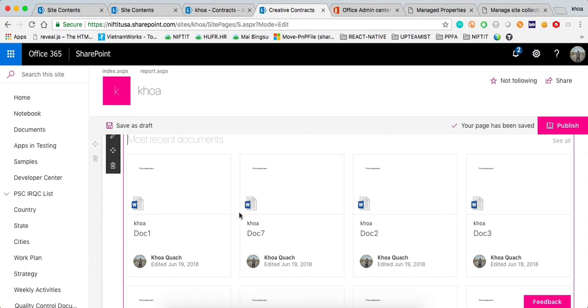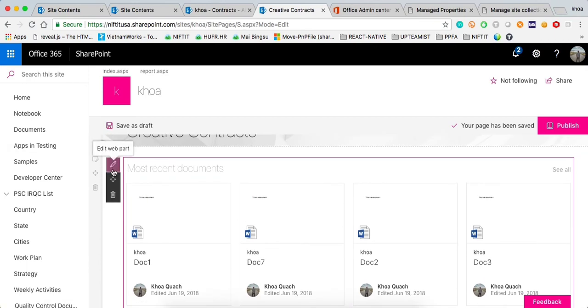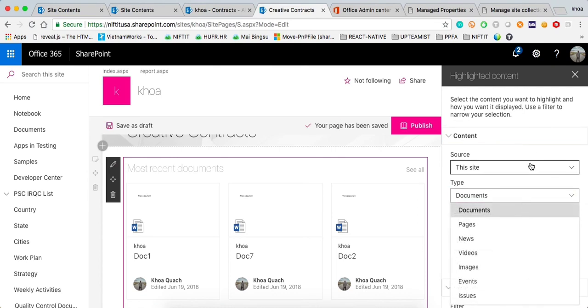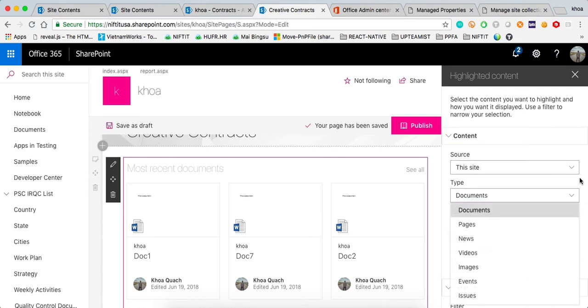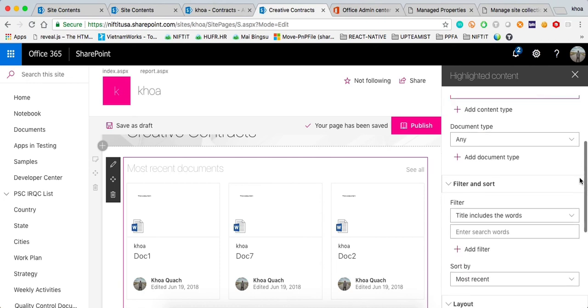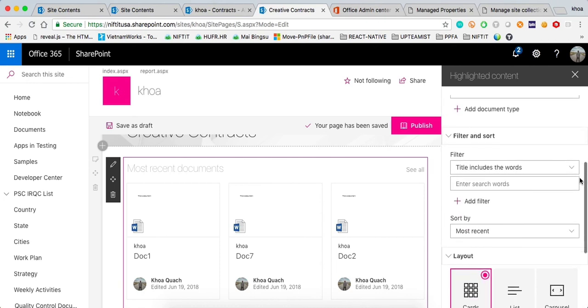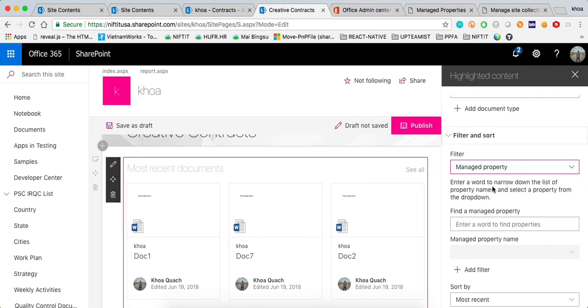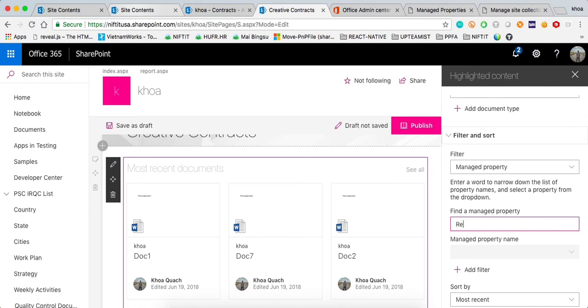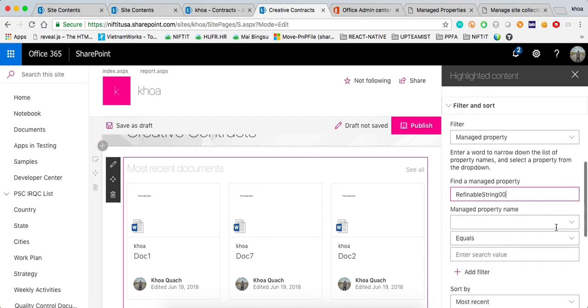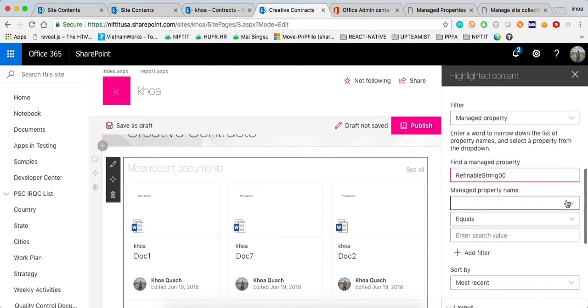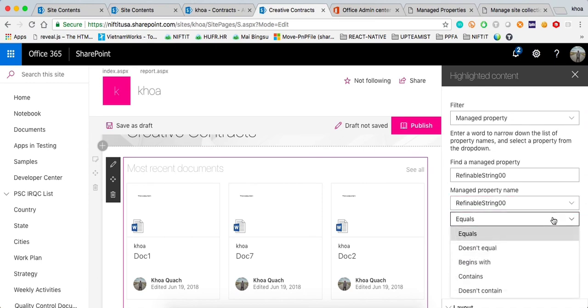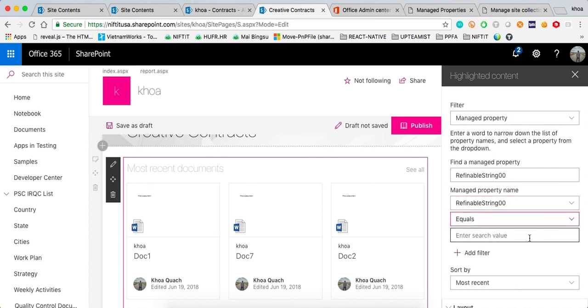From here, I can select a bunch of things. It will decide the type of document. I'm going to leave everything as default and the thing that I'm going to use is right here, the manage property. I'm going to filter by a manage property and the one that we use to store the team information is not team, it's actually refinable string 00. If I go ahead and search for that, it's going to pull up. Now, it's a built-in right here. Equals and then we can say creative right here.